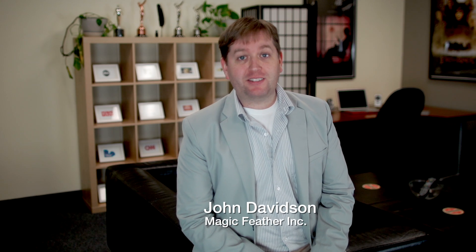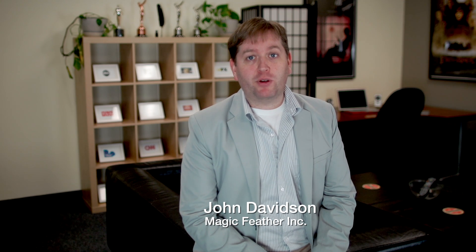Hi, I'm John Davidson and this is Magic Feather Inc. We're a marketing and promotions advertising agency and production company based in Los Angeles, California.